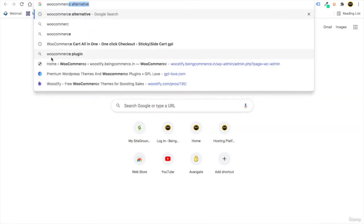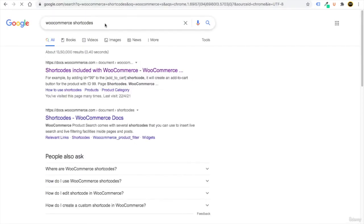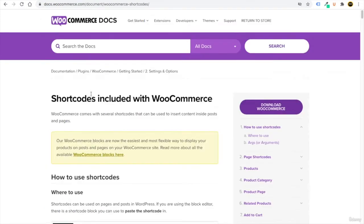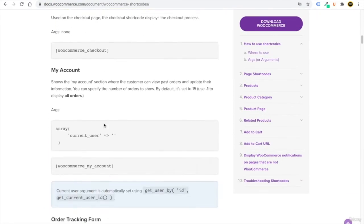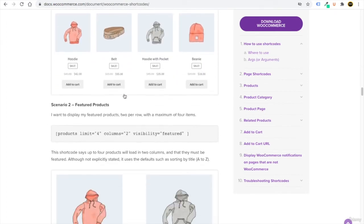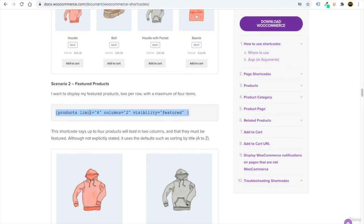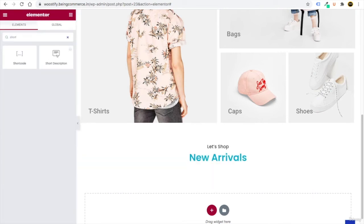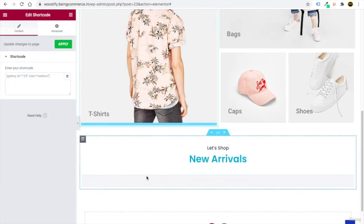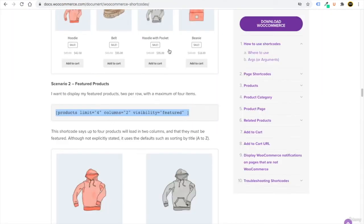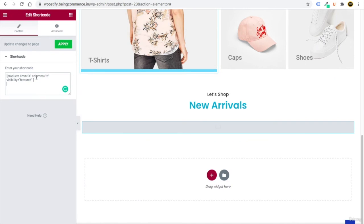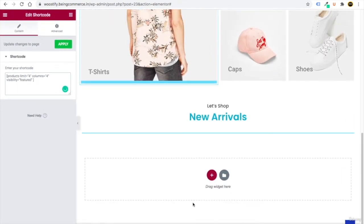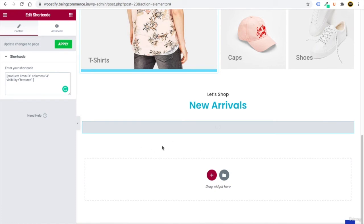Open a new tab and search for 'WooCommerce shortcodes' — open the docs.woocommerce.com link. Scroll down to find various shortcodes for displaying products. Copy the Featured Products shortcode. Back in Elementor, go to elements and search for 'Shortcode' — drag it into the section, paste the shortcode, and set the product limit to 4 and columns to 4.